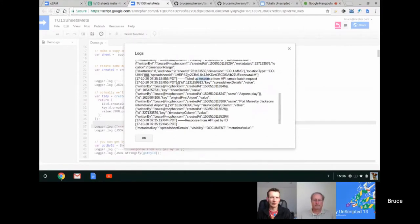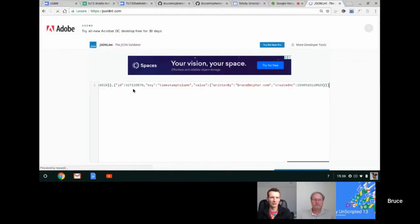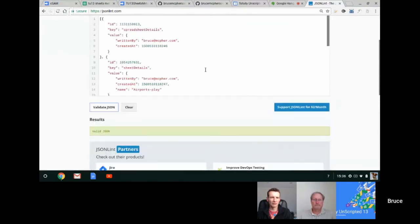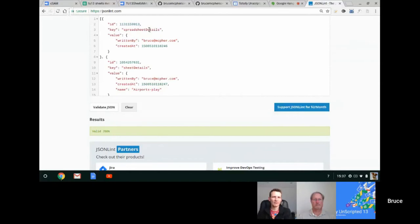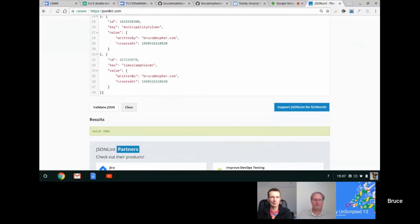Looking at the tidied output: each member of the array describes some metadata just created. Every piece of metadata has a unique ID for indexing, plus a key that was assigned, and the values written. Five items were created, so there should be five here. The tidied version is much more usable than what came back raw from the API — some of that raw information might be useful to some people, but the ID, key, and value is all that's really needed.